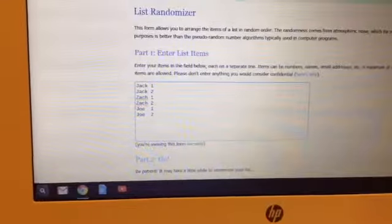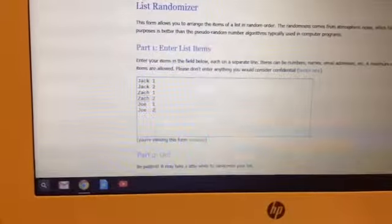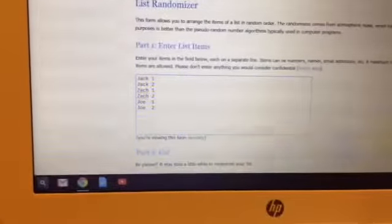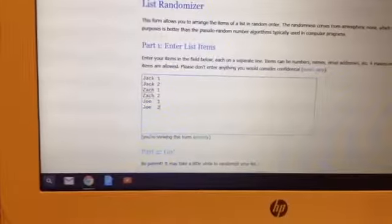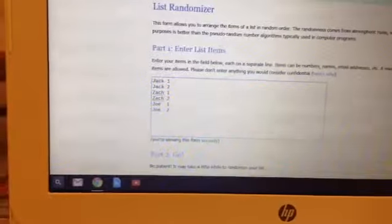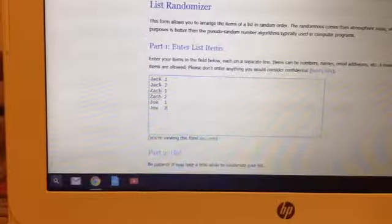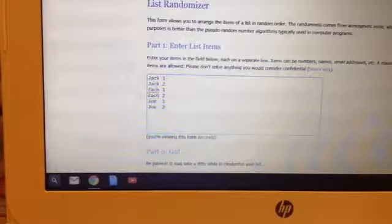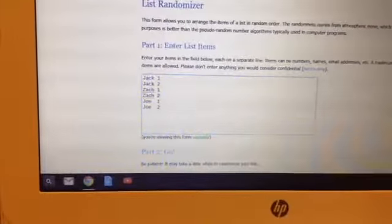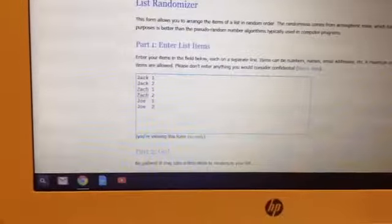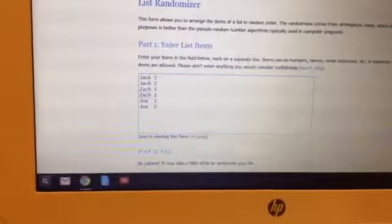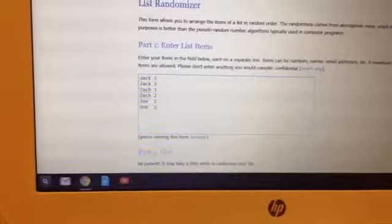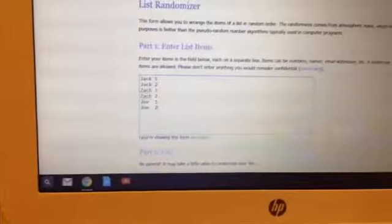So up to random.org. Put each guy in twice that I said I would throw into the random, so the names are put in as the spots were taken. Jack was the first to take spots, Zach was the second to take spots, and then Joe was the third.